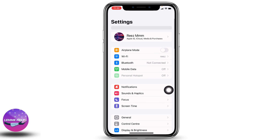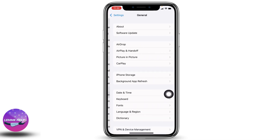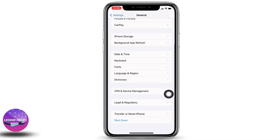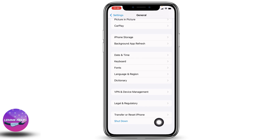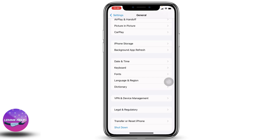Now the second solution is to give a fresh restart to your phone. For that, tap on General, scroll all the way down to the very bottom, and find the option of Shut Down. Tap on it, then swipe the icon to the right to power off. After you turn off your phone, turn it back on again.